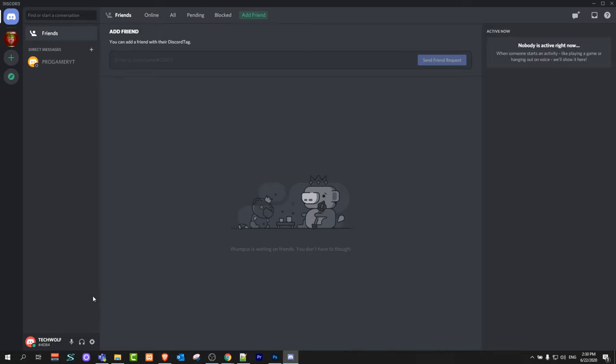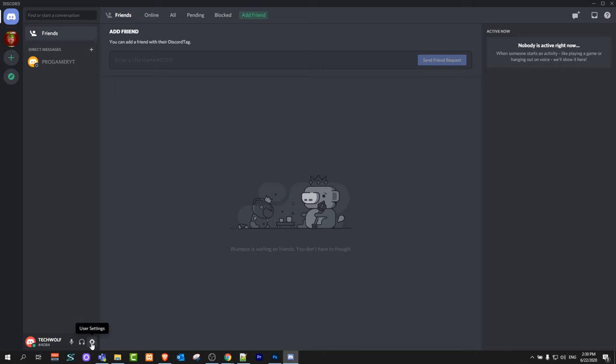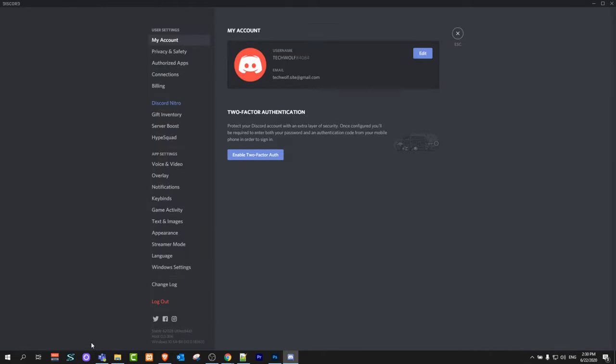To add a profile picture, here on the left bottom corner you will see TechWolf. This is my account, guys. There will be your name. And here you will see the third icon to the right: User Settings. Just click into this User Settings.